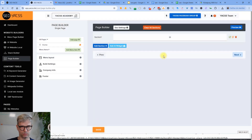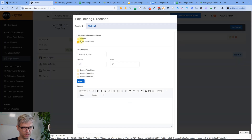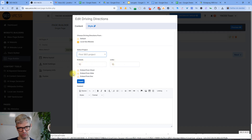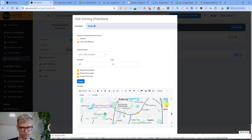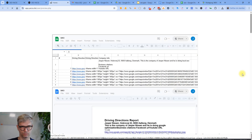I click the plus button and click on driving directions. There's a radio button to choose driving directions from either default or the local SEO module — I'll select the local SEO module, choose my project 'first SEO project', and set it to 10 embeds and 10 items. I want both sheets, slides, and docs, then click insert.